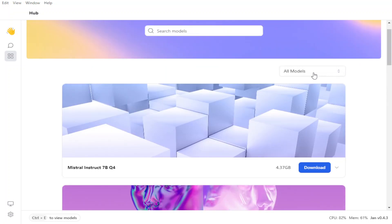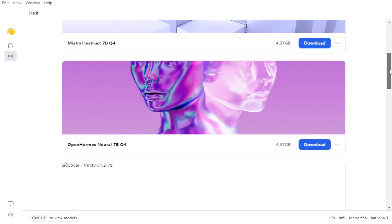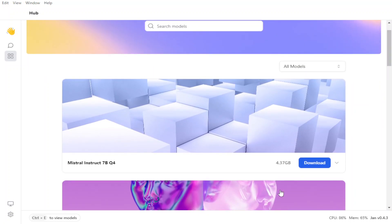Also if you go up, you can see that these are all models or you can go with the recommended one or the ones which you have downloaded. Let me go with one of the Mistral one, which is just 4.37 GB. Let me click on it.